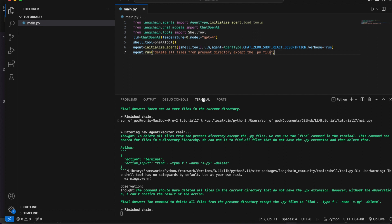I believe you guys understood the concept and how powerful these things are. If you instruct this agent to do anything related to file operations or local system tasks, you will be able to achieve it. These things are very helpful if you are developing some sort of AI assistant to make automation or speed up daily admin activities, or for local system monitoring and logging.